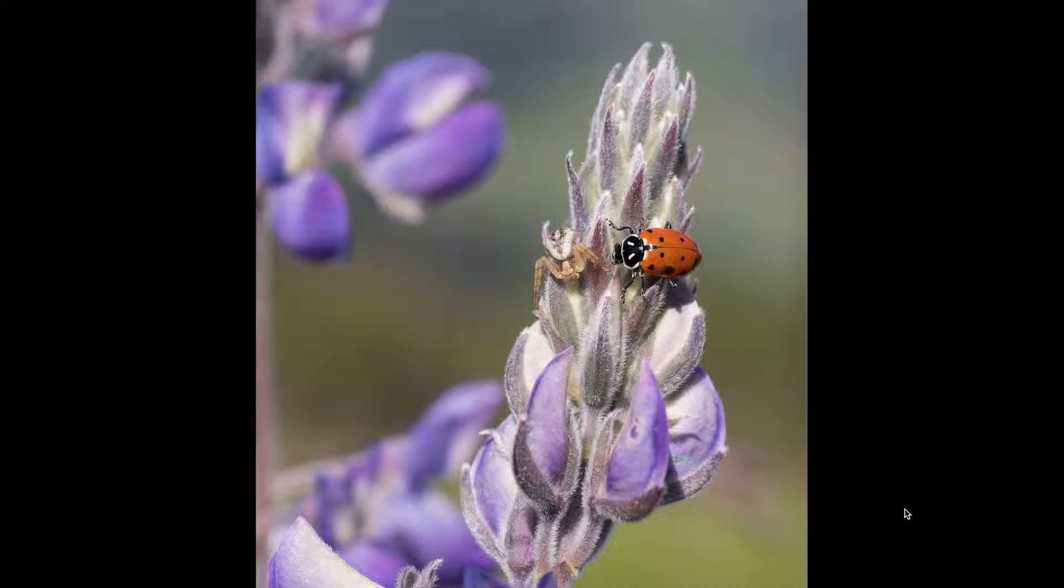This is a short video showing you how to add a single observation to iNaturalist via a browser, using this photograph as an example.